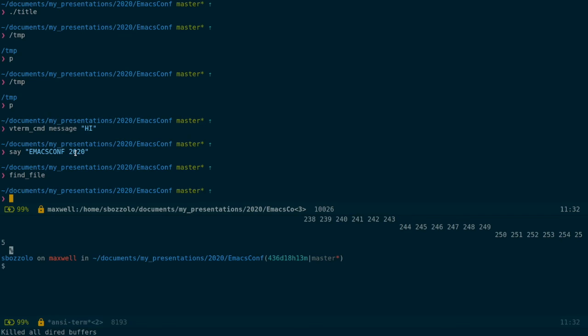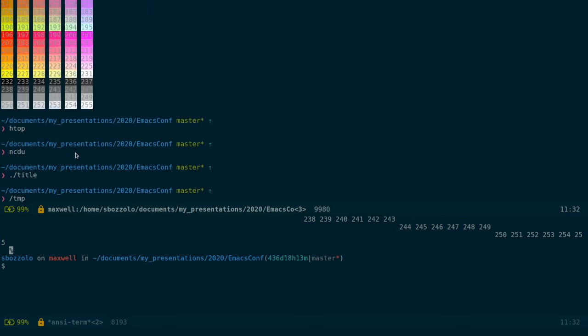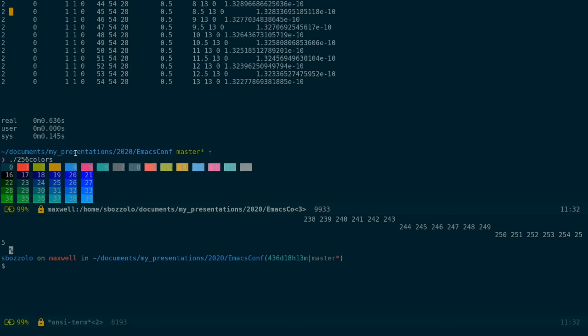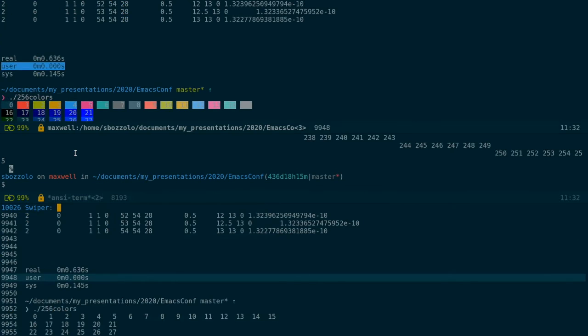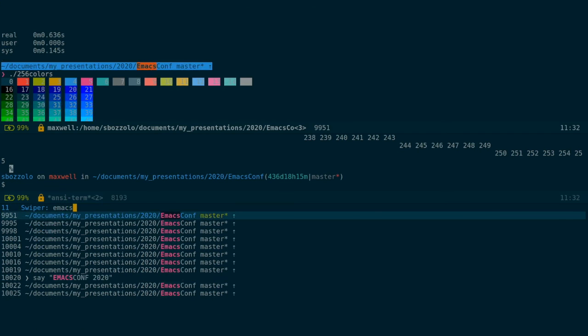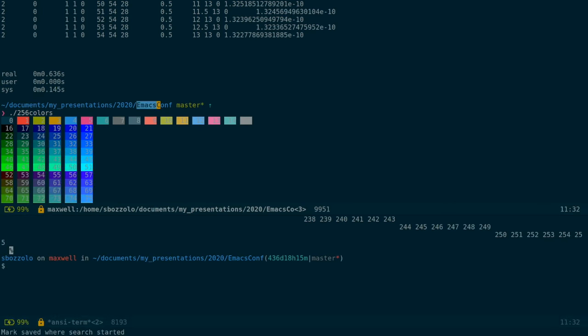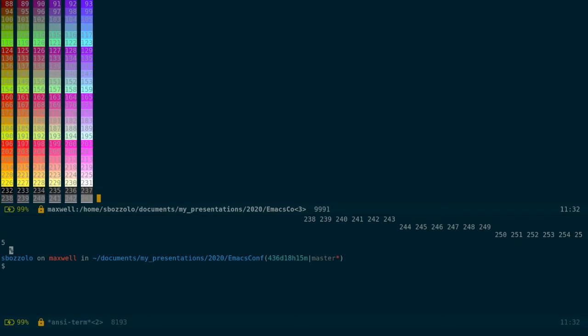But sometimes we really want this to behave exactly like an Emacs buffer. We want to be able to search. If I try to search, it will not work. I'll send it to the shell. So to do that, we enable the vterm copy mode. As you see, copy mode. And now this buffer is essentially a fundamental buffer. I can move around and I can search.